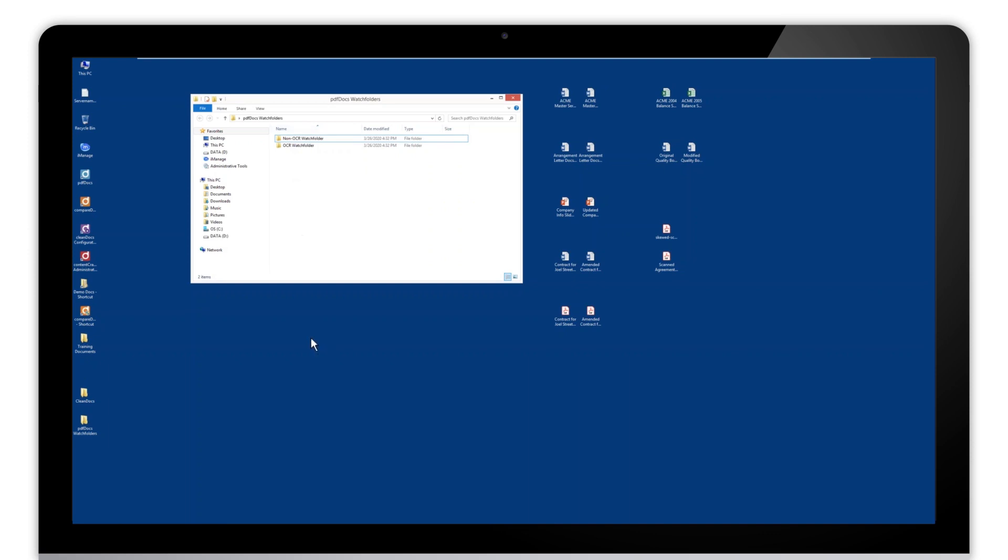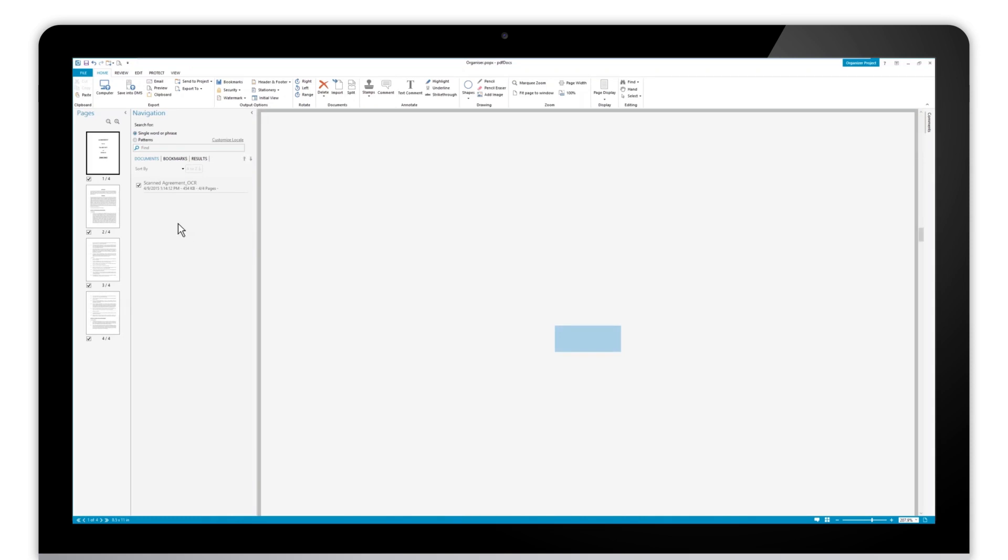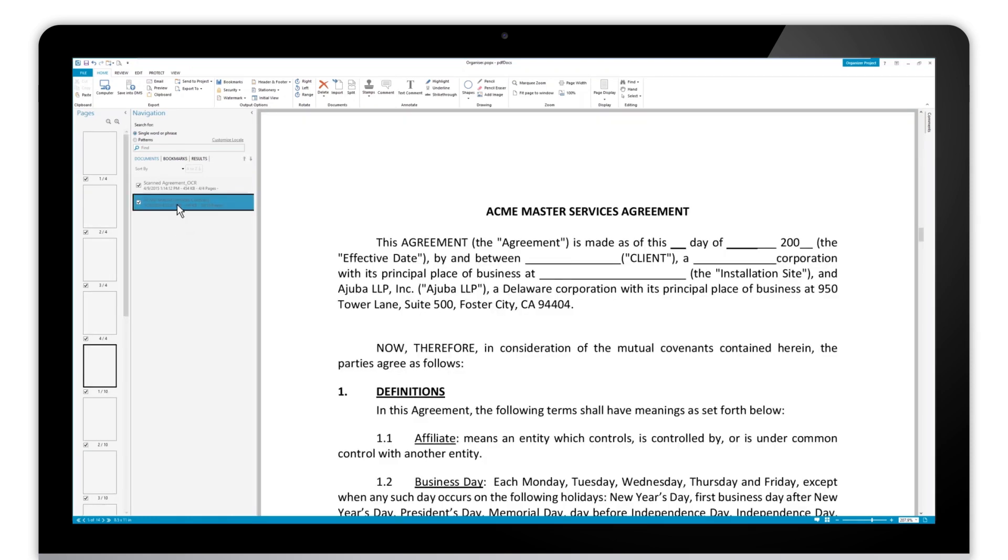Same thing's going to happen, but this time this document will not be OCRed, but it will be converted to PDF. So if we go back to our project, we can see that this document is being imported, and once that conversion to PDF process is done, you can see that here we have that document in here.